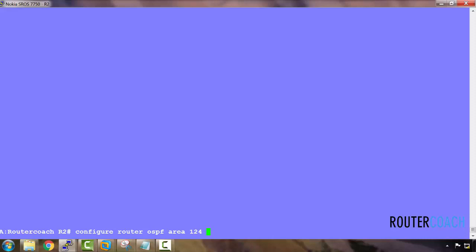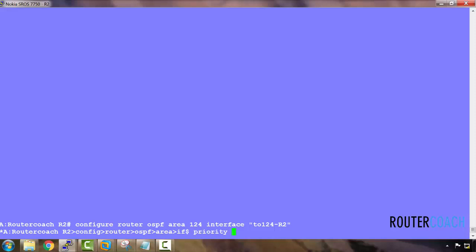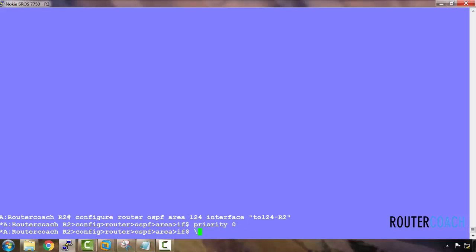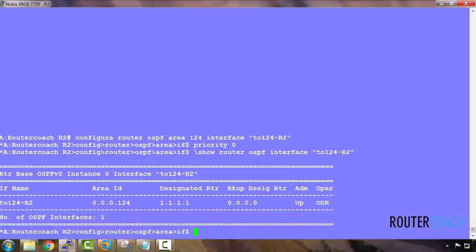On R2 the priority is set to zero. Running 'show router OSPF interface', we can see it's an other designated router, which is good - that's what we want to see. Looking at the router status field, it says ODR, which means other designated router. Let's continue to R3.